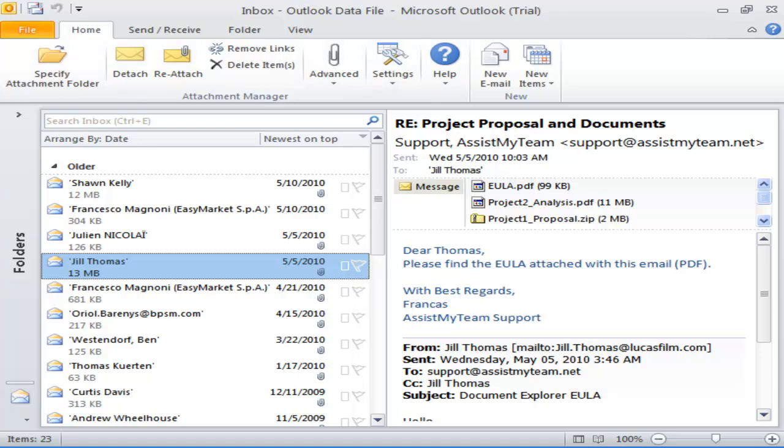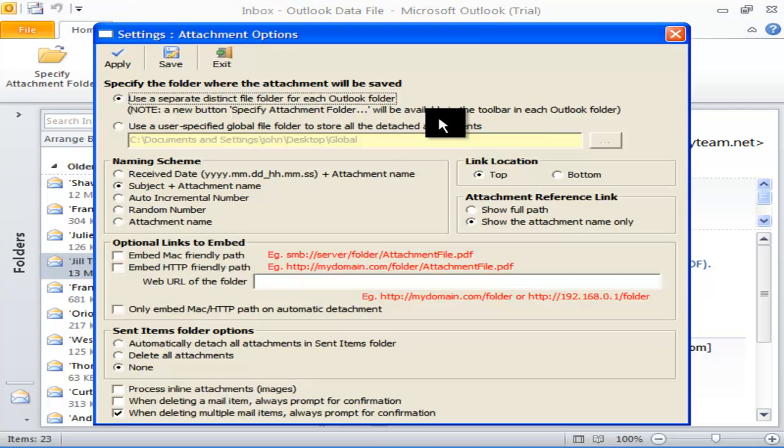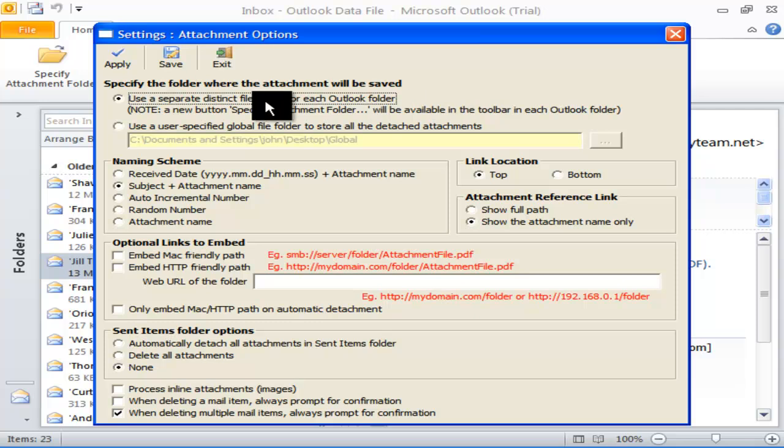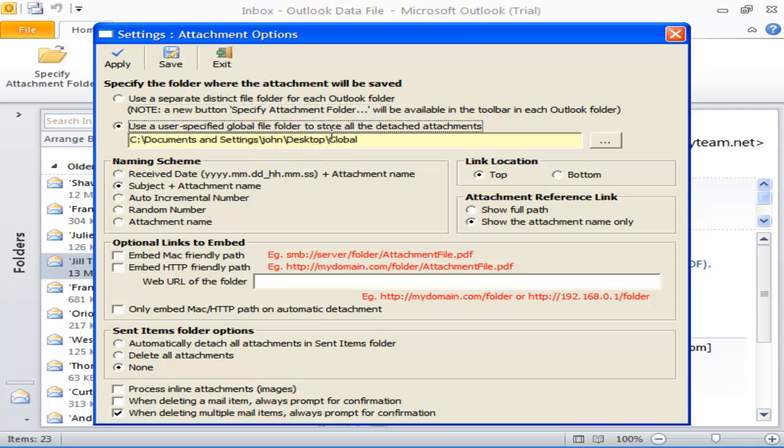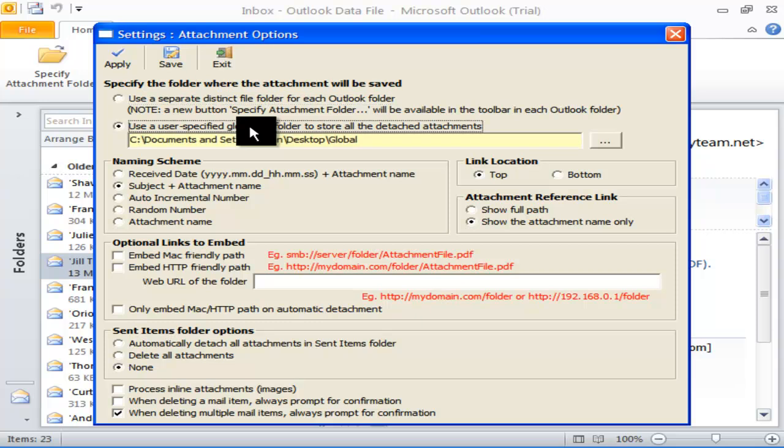To do that, go to settings menu and click the attachment options. Here you can specify if you want to use a single attachment file directory for all Outlook folders or a separate attachment file directory for each Outlook folder. By default, it uses a single file directory for all Outlook folder.